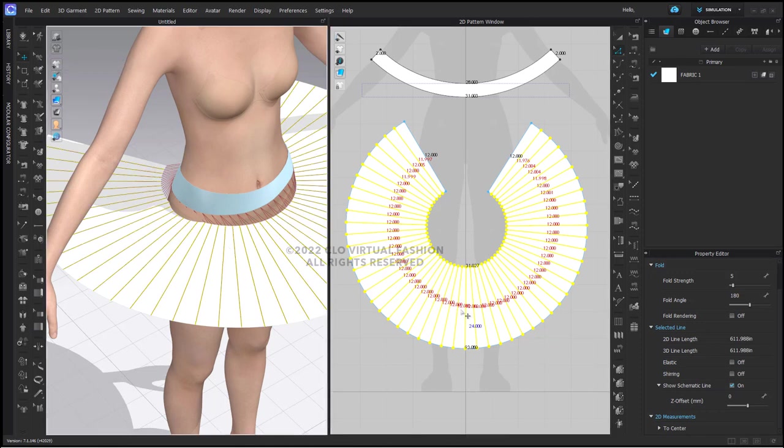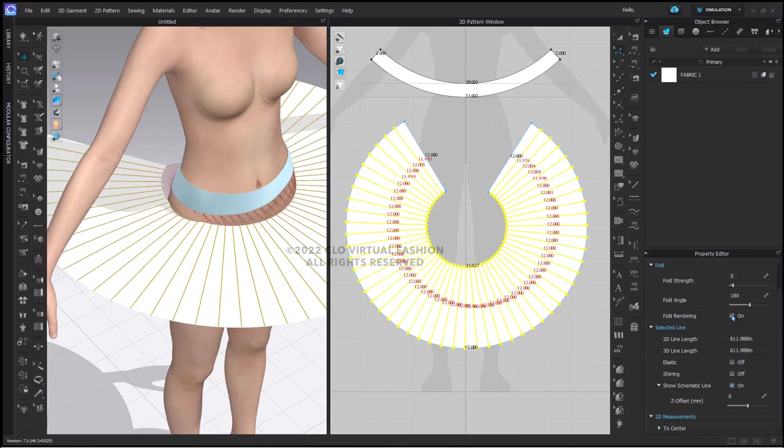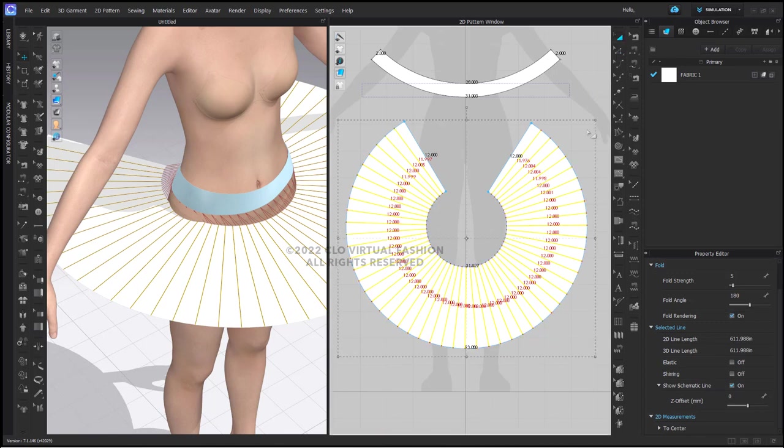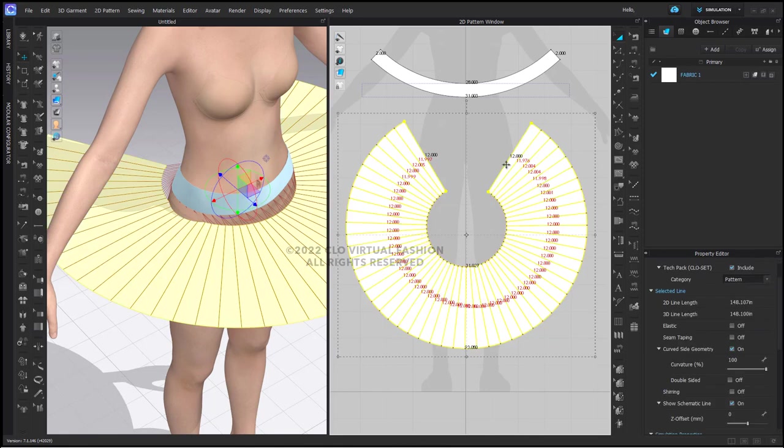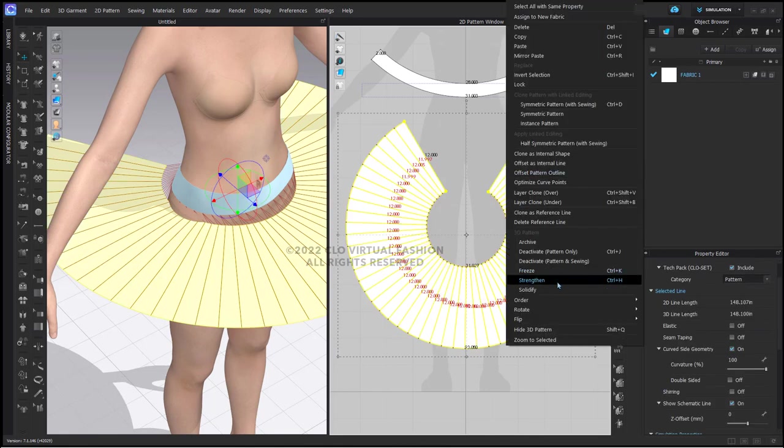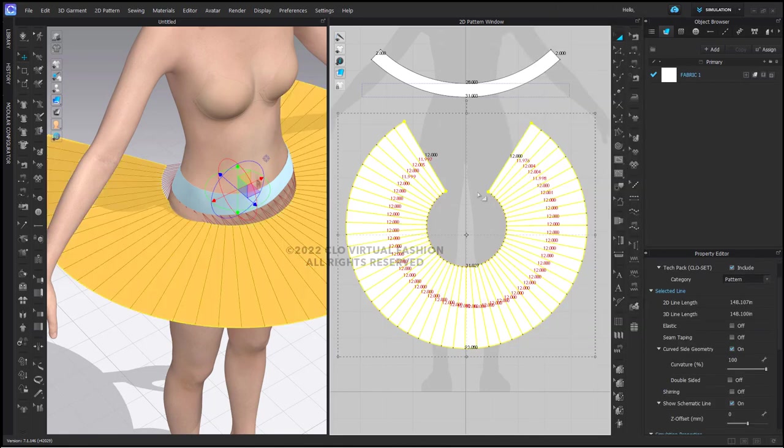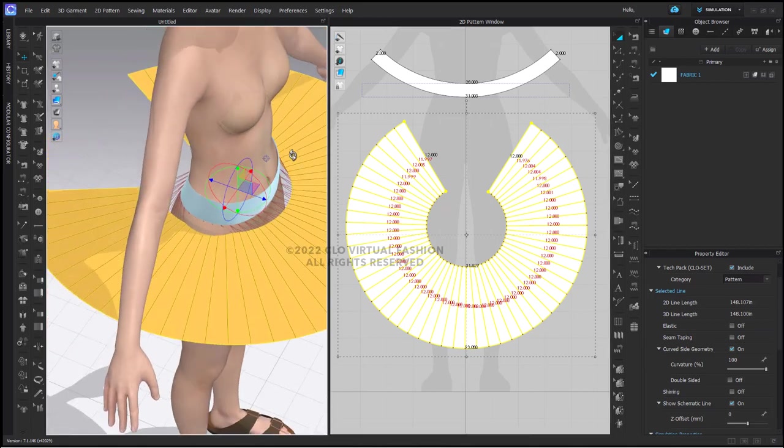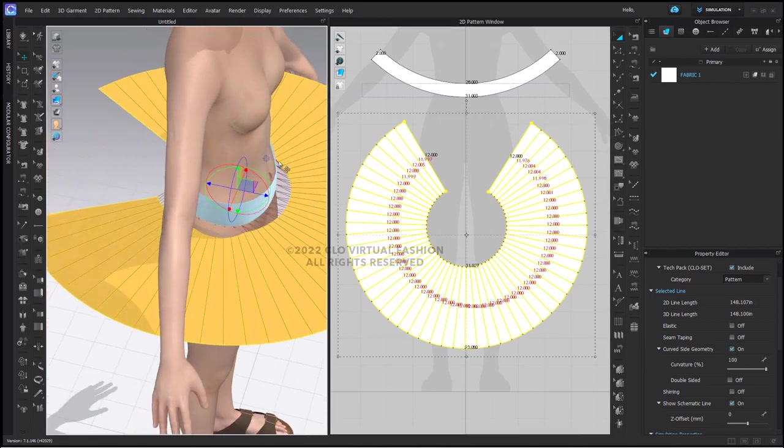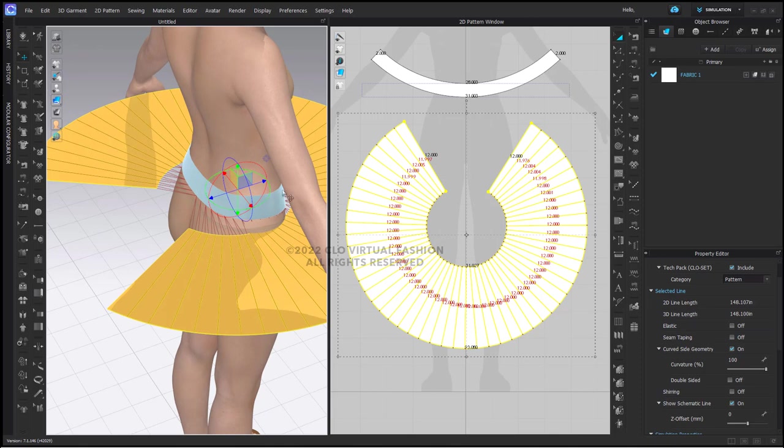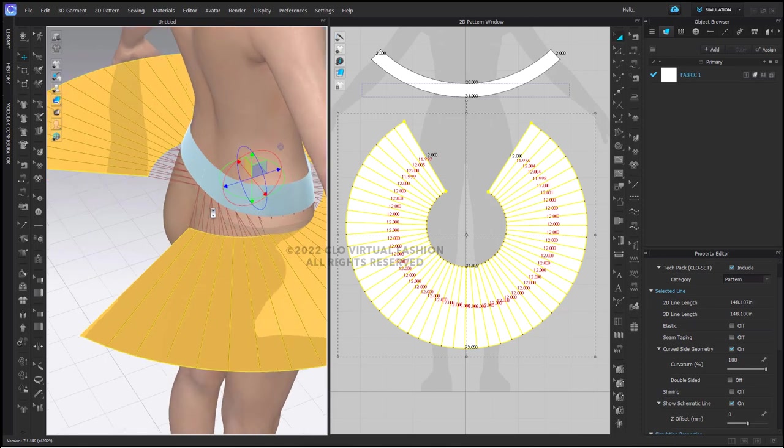And there they are in my 3D window. While they are still selected, I am going to check fold rendering. This will give me nice crisp folds. Now I am going to strengthen the skirt. If you have not done so, go ahead and make sure that your waistband is sewn to your skirt.